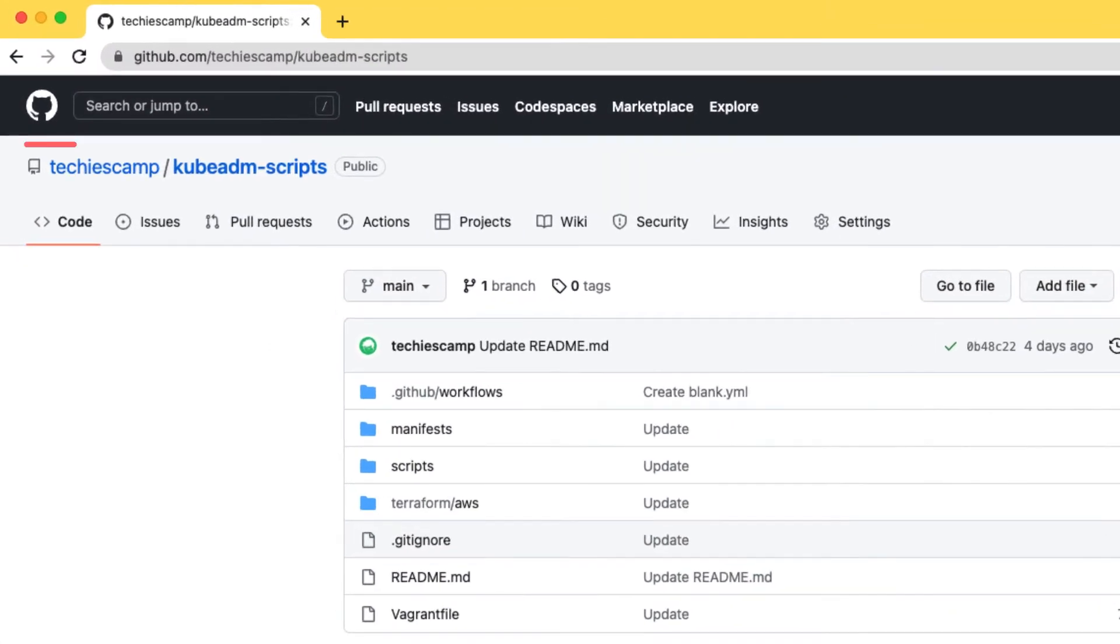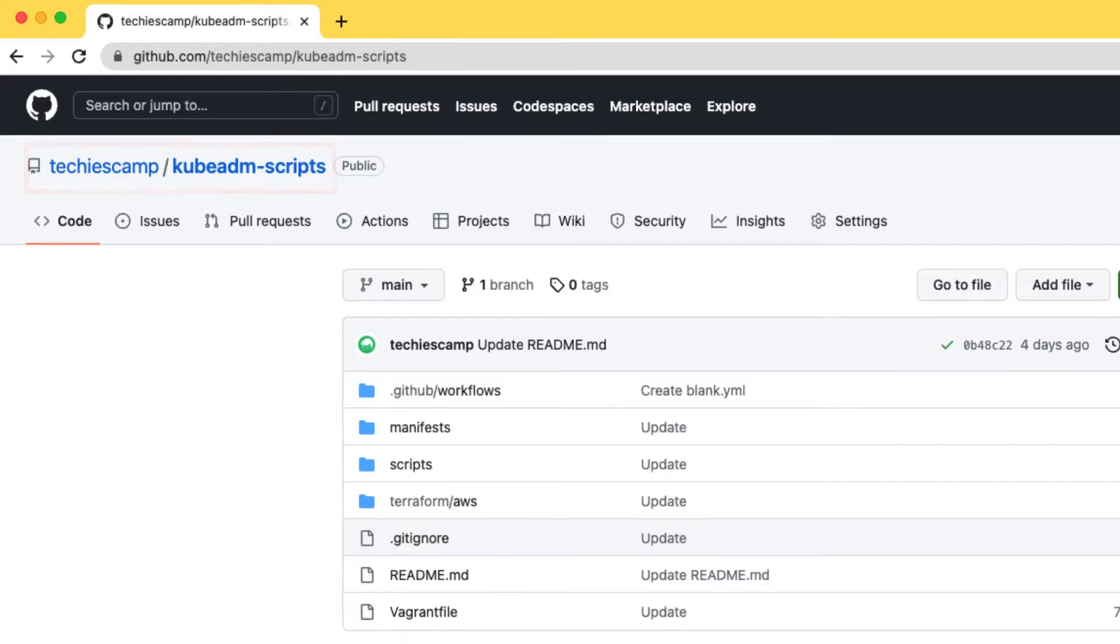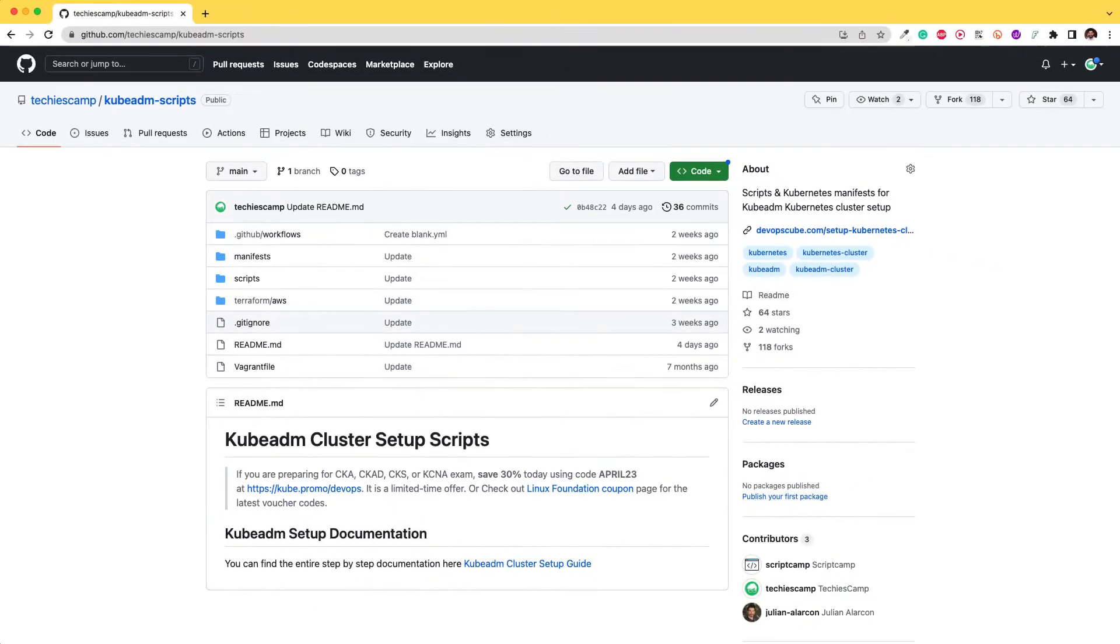All the commands and scripts used in this guide are hosted on GitHub. Clone the repository to follow along this guide.